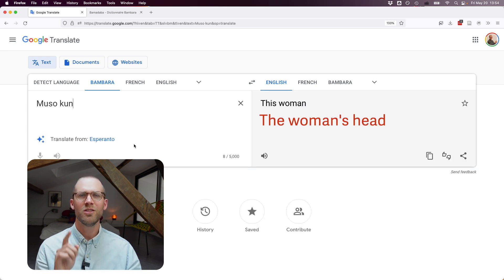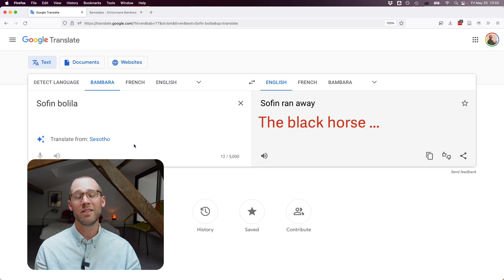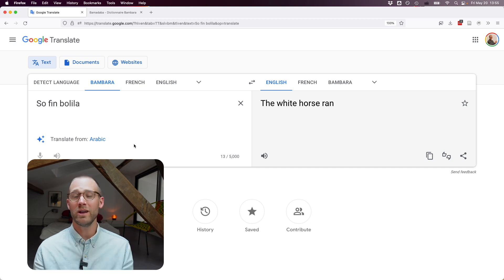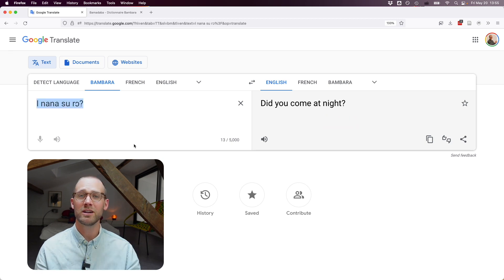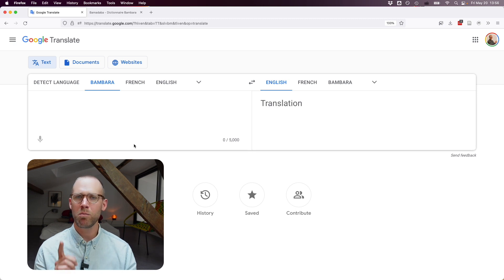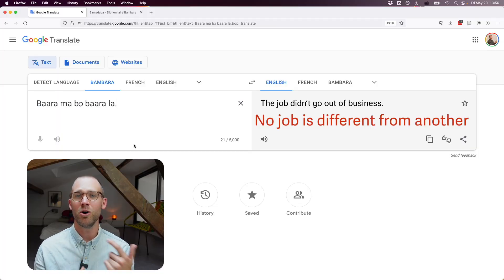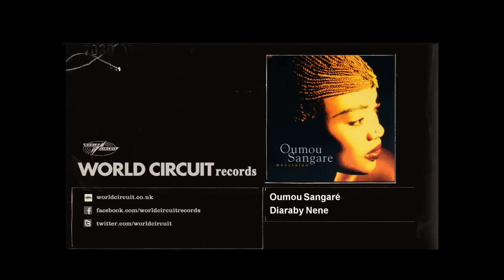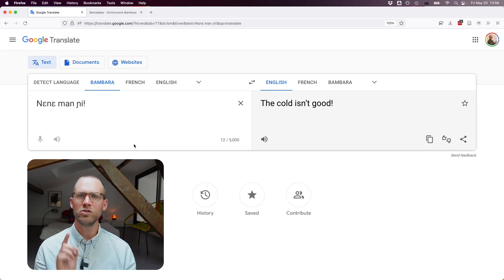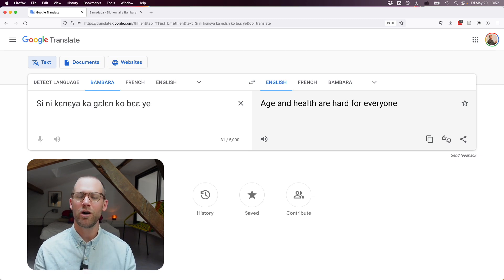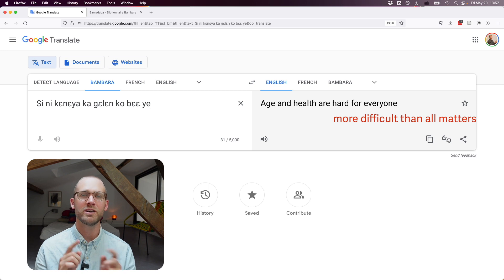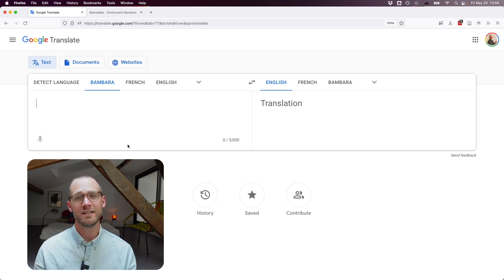"Musokun" — this woman? No, it means "the woman's head." "Sofimbolla" gives "Sofim ran away" — I expected "the black horse ran away" but got the white horse; it mixed up white and black. "Inanasuro" gives "did you come at night?" or "did you come last night?" — spelling it differently gives "did you come in the morning?" "Baramabobarala" — "the job didn't go out of business, all jobs are equal." A proverb about cold: "the cold isn't good" — not very poetic. Another proverb gives "age and health are hard for everyone" or "age and health are more difficult than all matters."